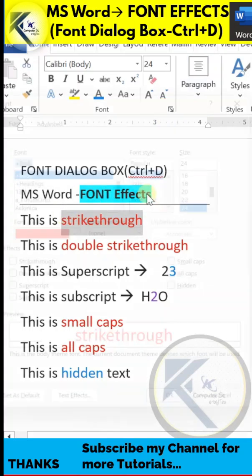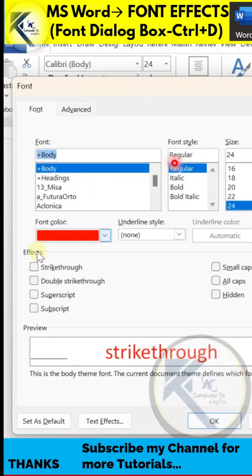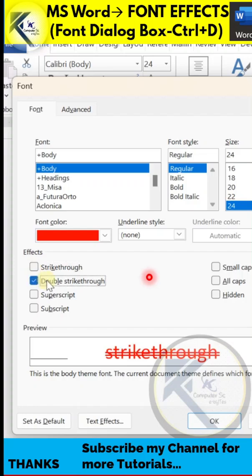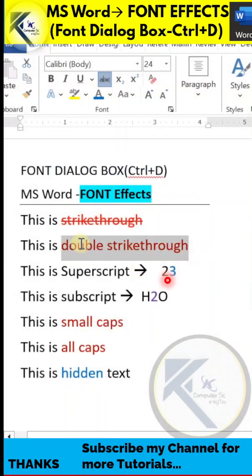The first two effects are strikethrough and double strikethrough. You can apply either of them to the selected text, and it will draw a single or double line across the given text.